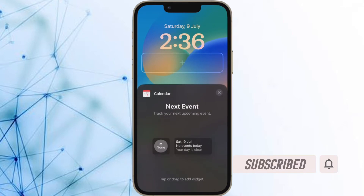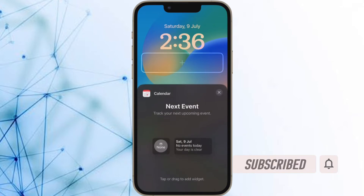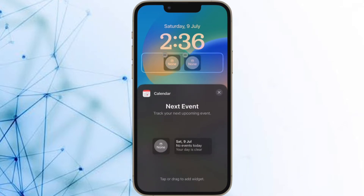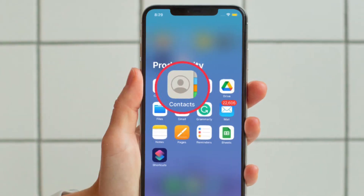Before getting started, make sure you have subscribed to our YouTube channel and hit the bell icon so that you won't miss any update from 360 Reader.